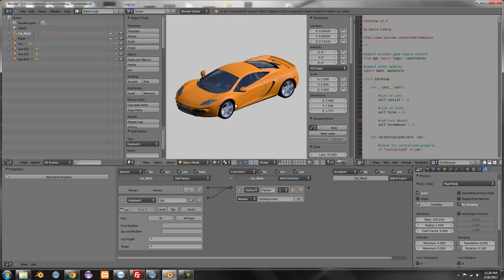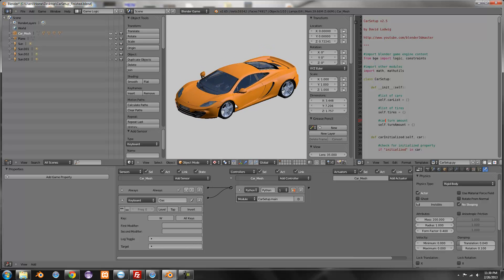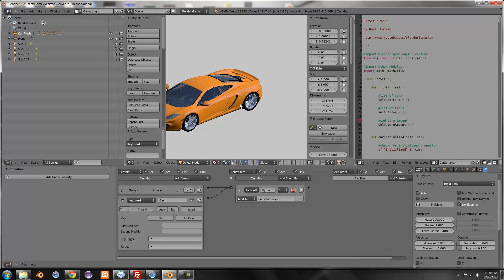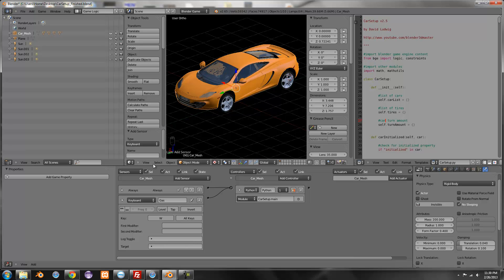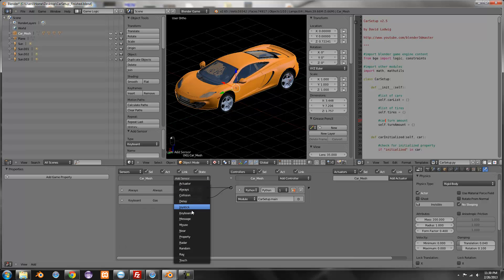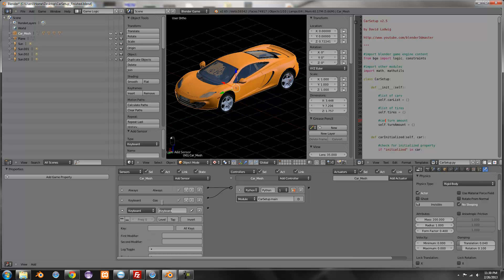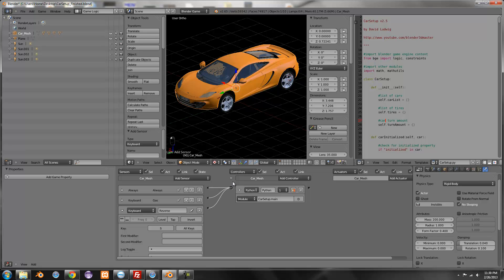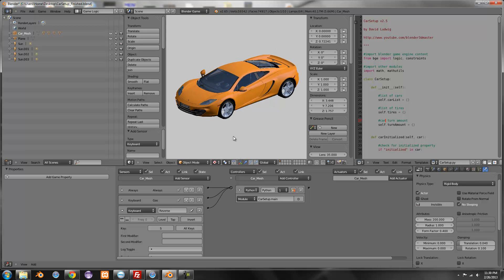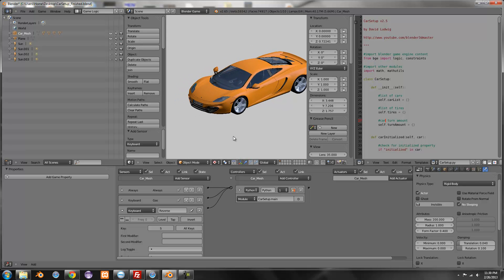And then reverse, S and connect it. Now it should be able to drive backwards, yep.